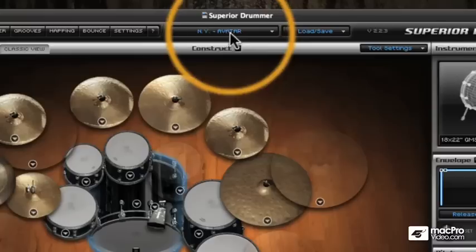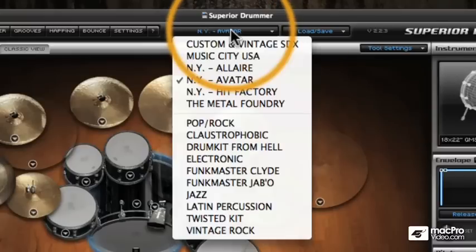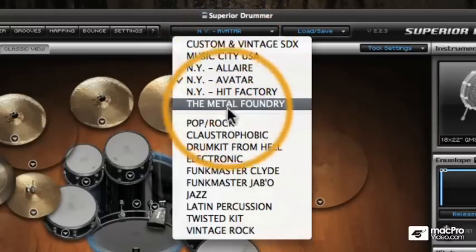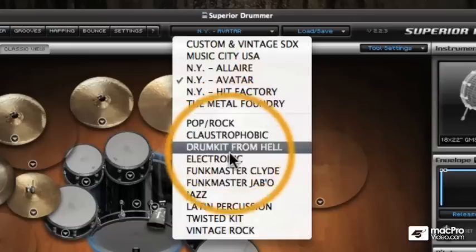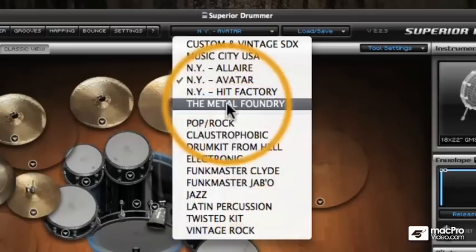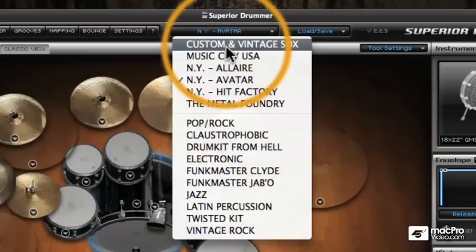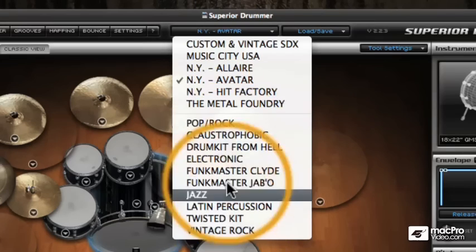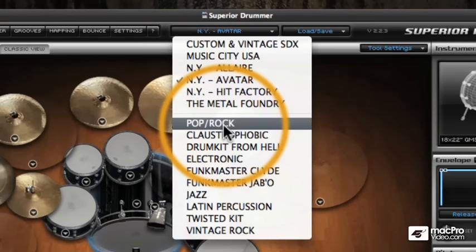Next we have the expansion pack drop-down, where you'll find any expansion packs you have loaded. The ones at the top are Superior Drummer expansion packs, or SDXs, and the ones at the bottom are EasyDrummer expansion packs, or EasyXs.